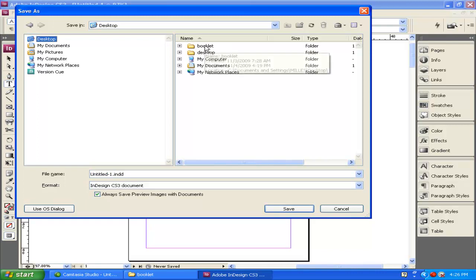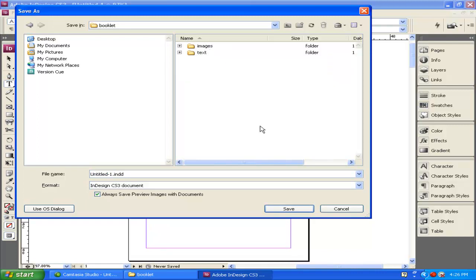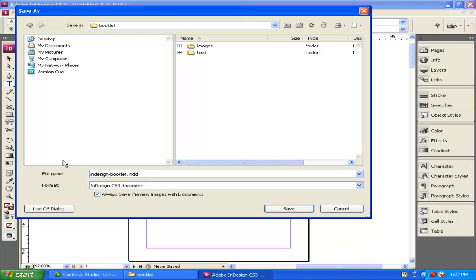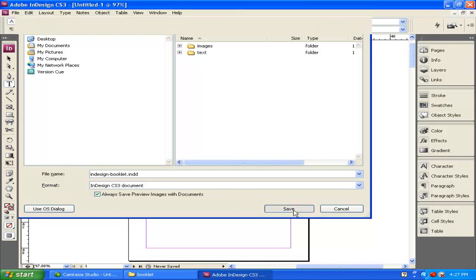There's a folder called Booklet, and I'm going to save this here as InDesign-Booklet. Then I click Save.